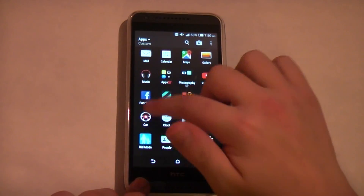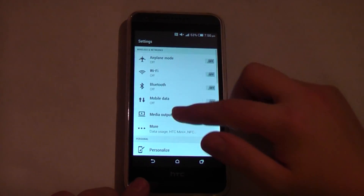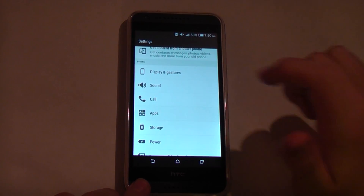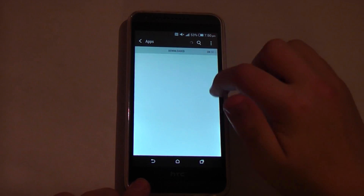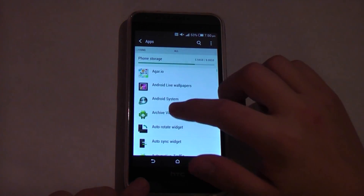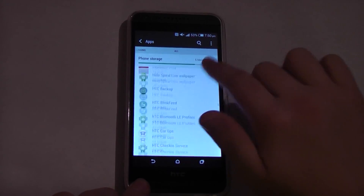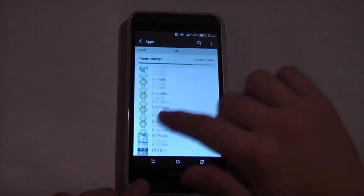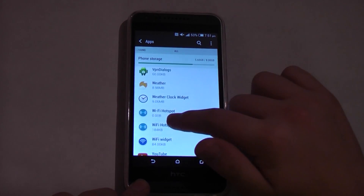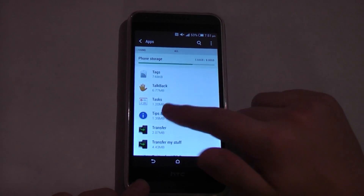What you want to do is go into your settings, which is here for me. Swipe down to your applications, which is here, then go to all. Wait for that to load up, and scroll down to the T section because that's where Tips and Help is. Let's go find it — and here it is.